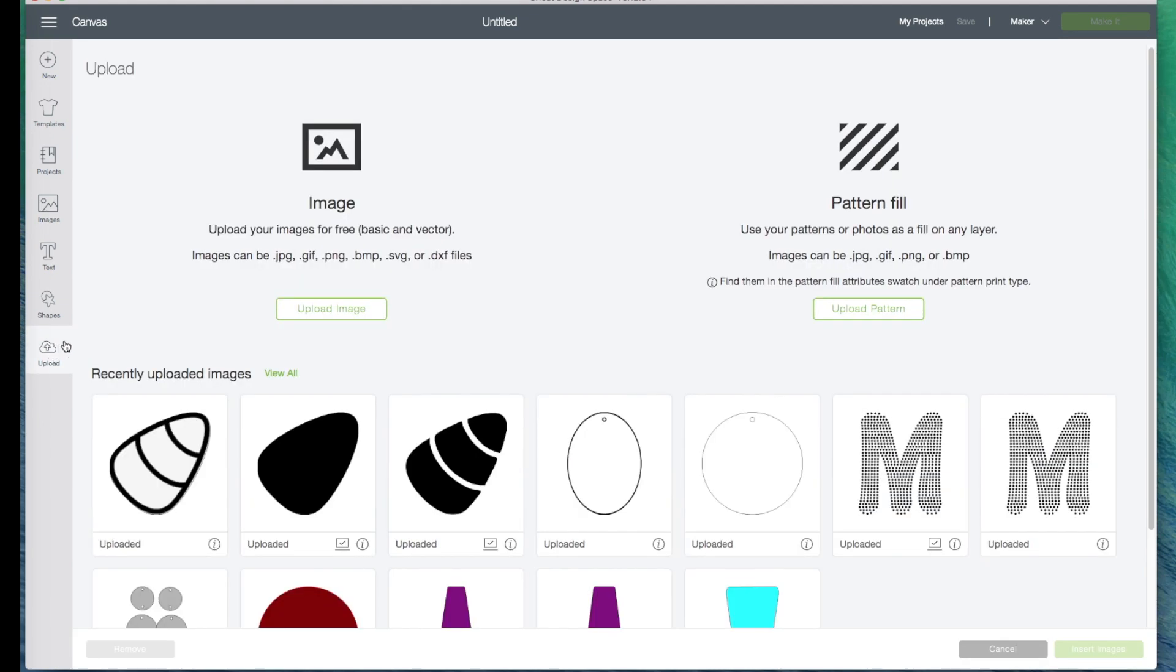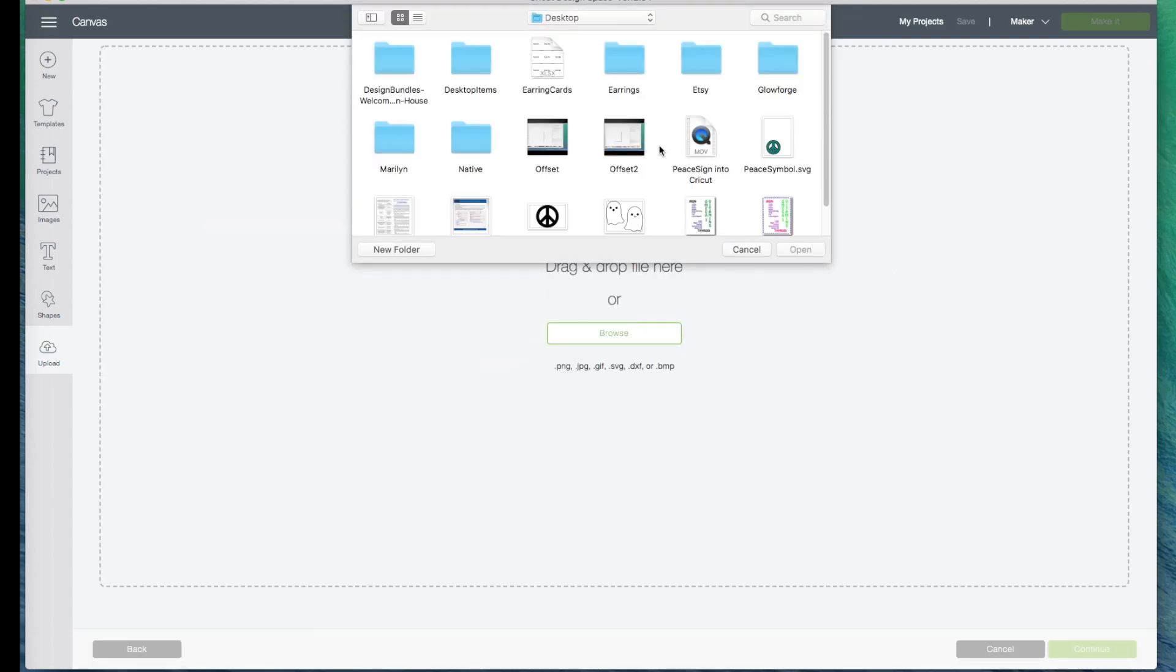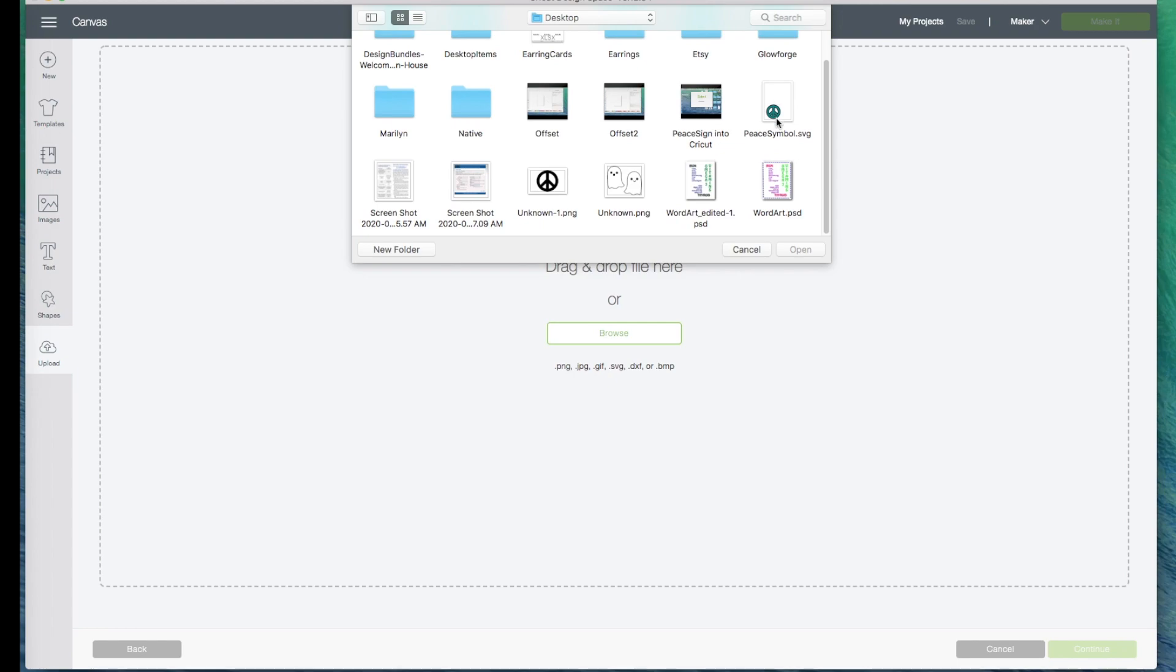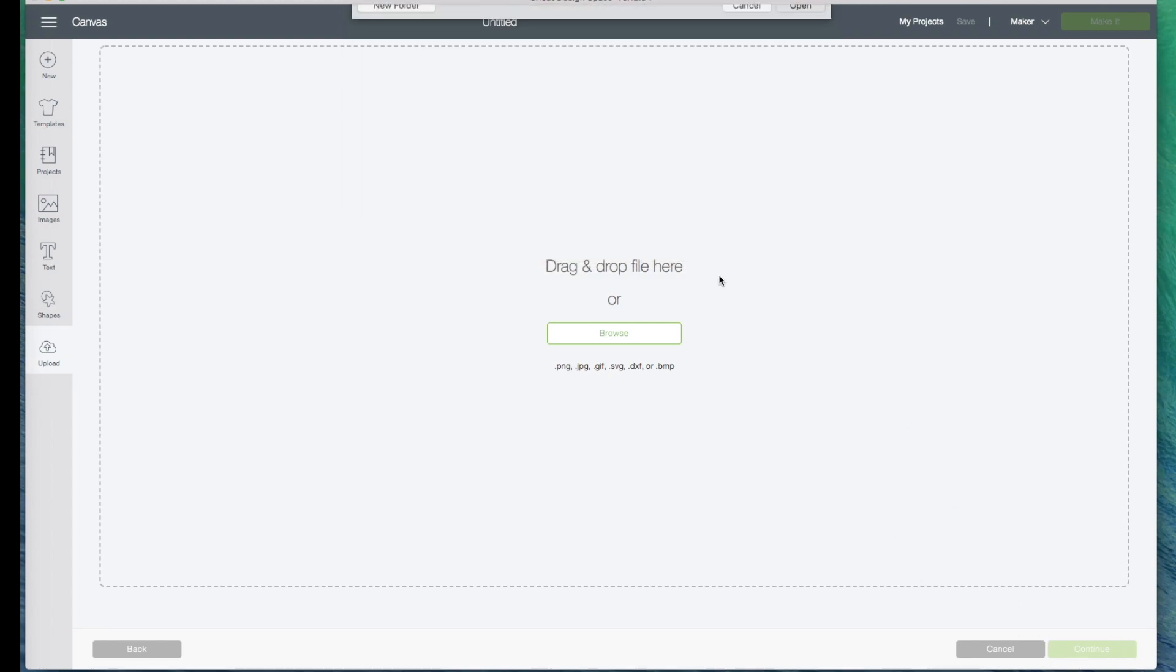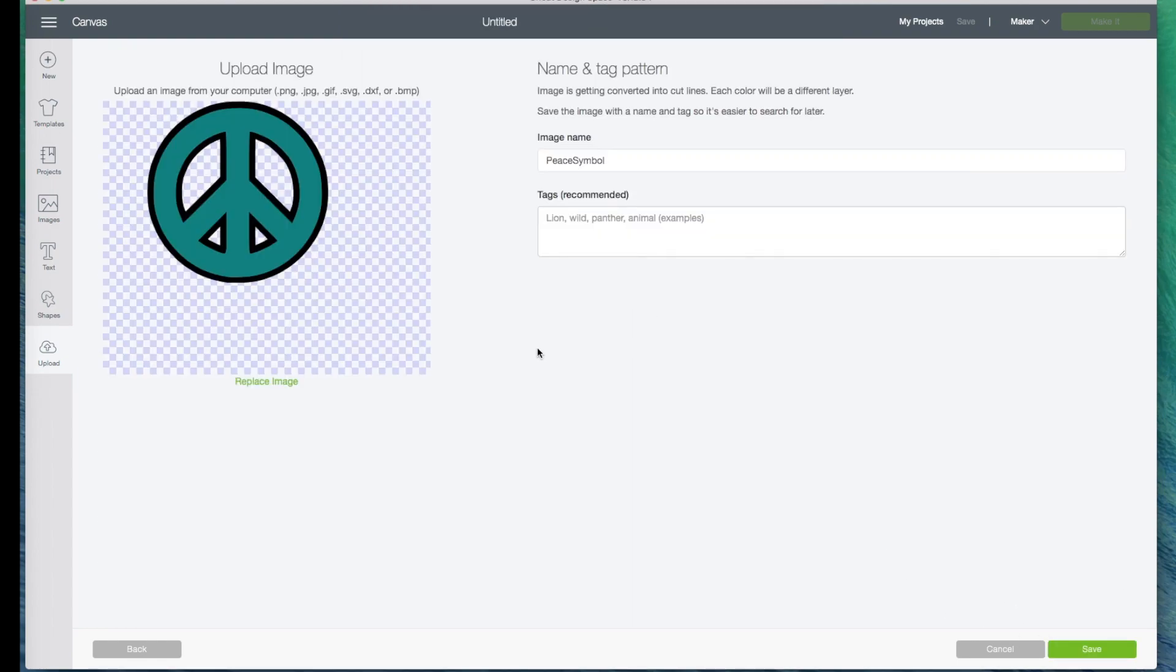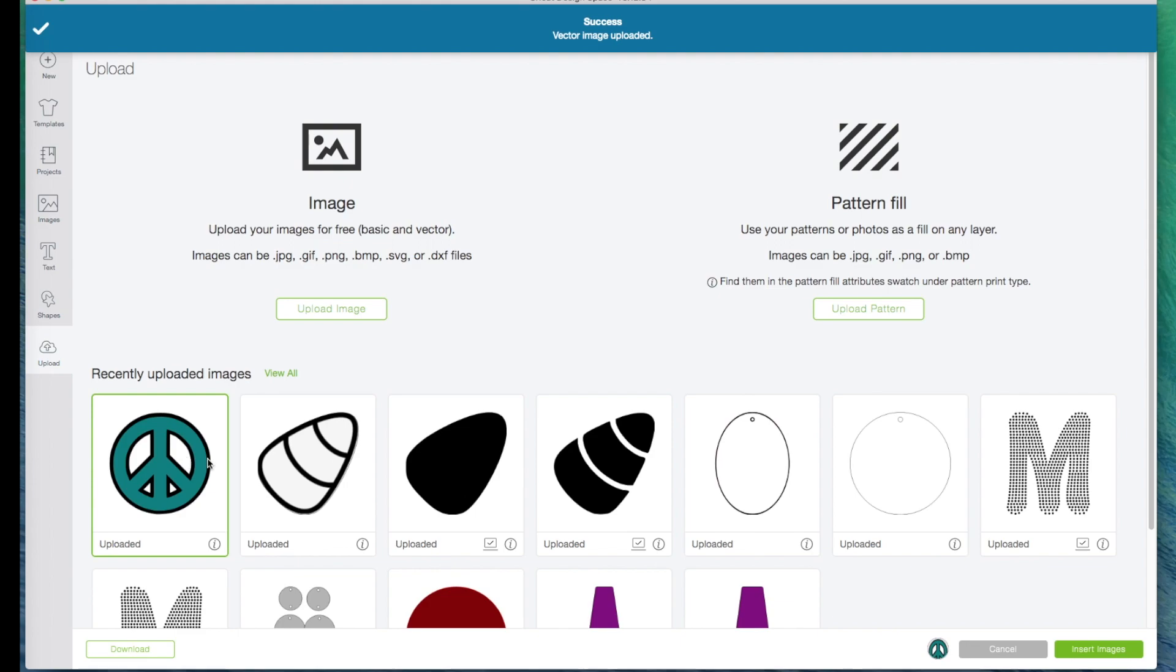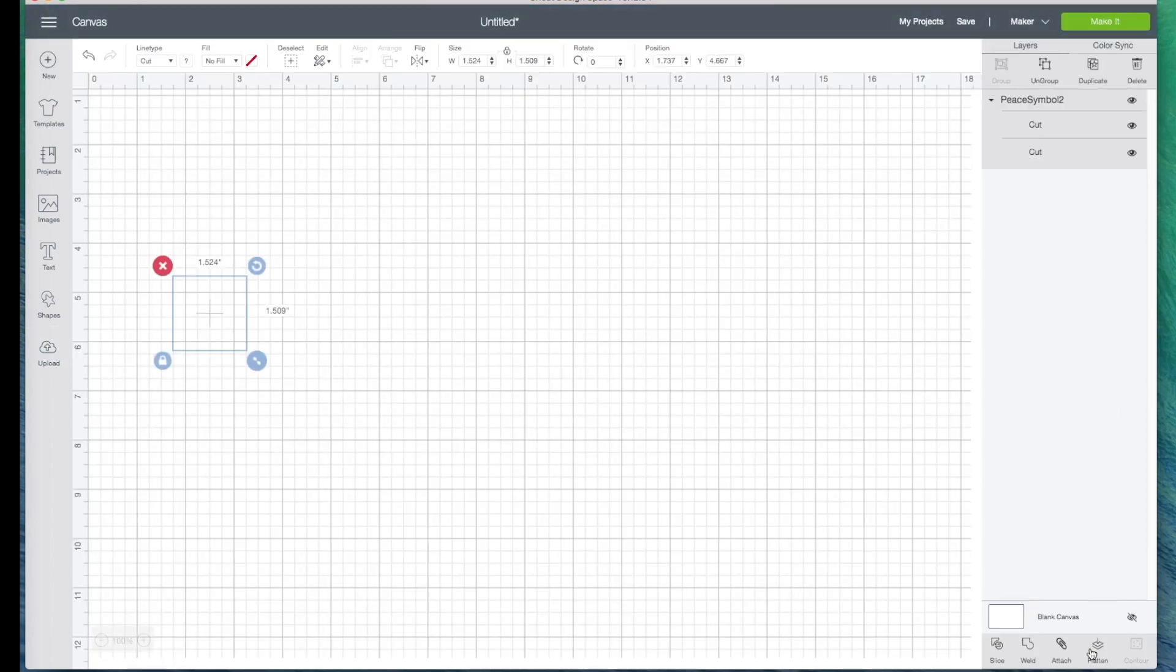I'm in a new project on Cricut Design Space. So I'll click to Upload, then Upload Image, Browse. And here it is right here. I'll click Open. And then it's already in SVG. So I'm just going to say save it as peace symbol 2. Now I can click on it and insert it into my project.